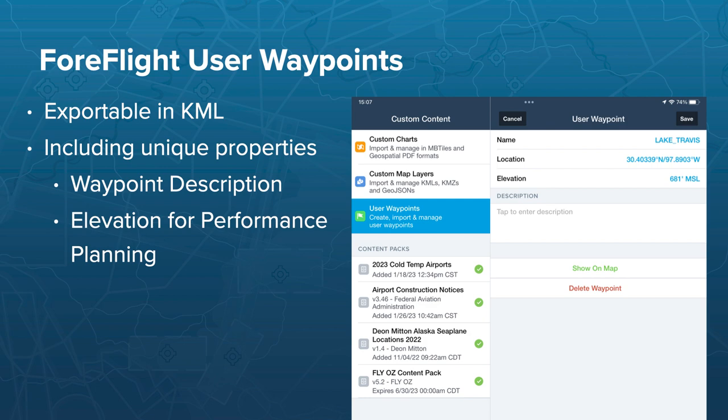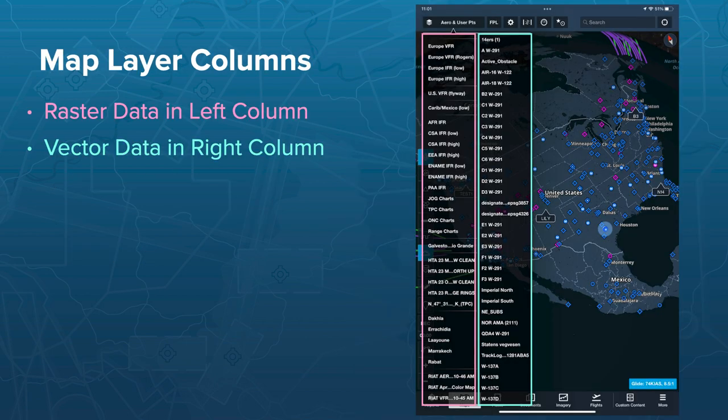Here's a power user tip. When you open ForeFlight on the maps page and pull down the map layer selector, there are two columns. The left column is raster data — your base maps. The right column is vector data layers — overlays like weather, user waypoints, and shape files. ForeFlight divides these into the two different types in the layer selector.